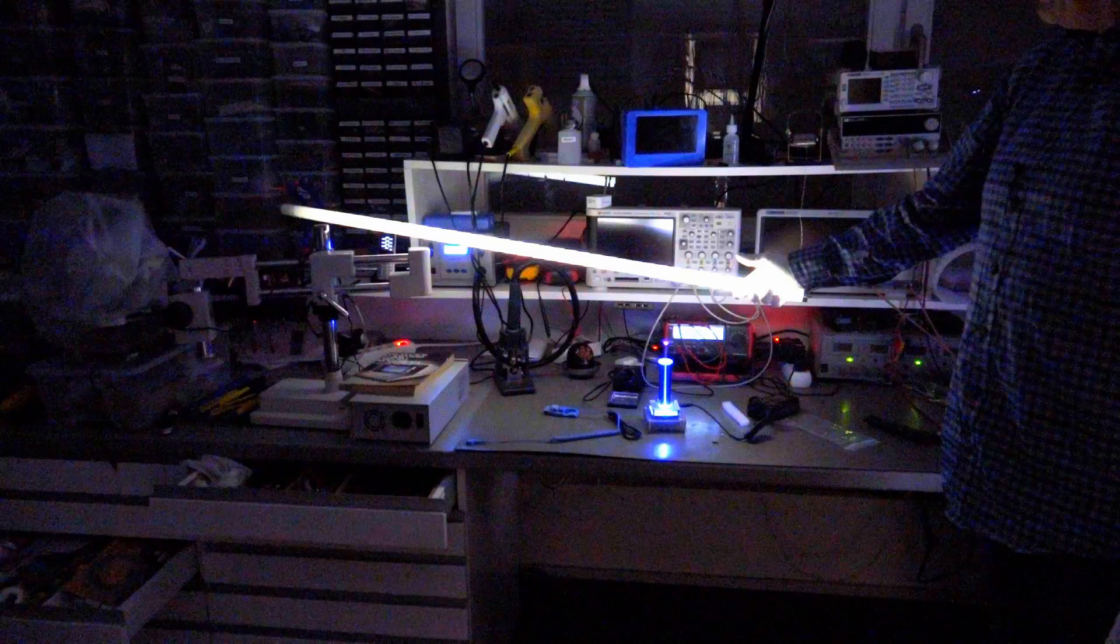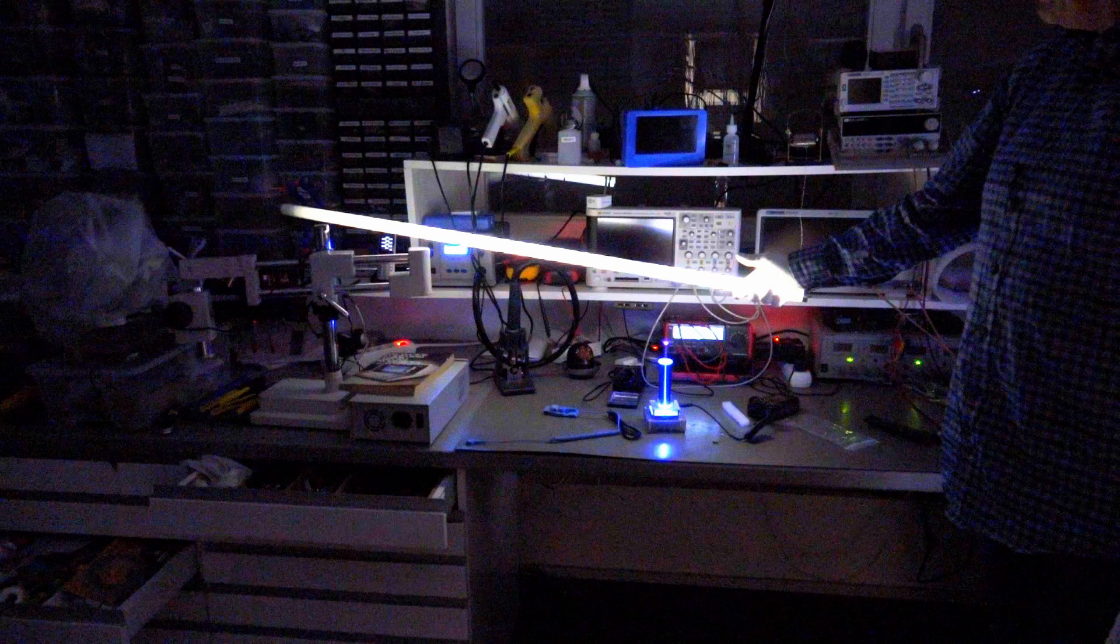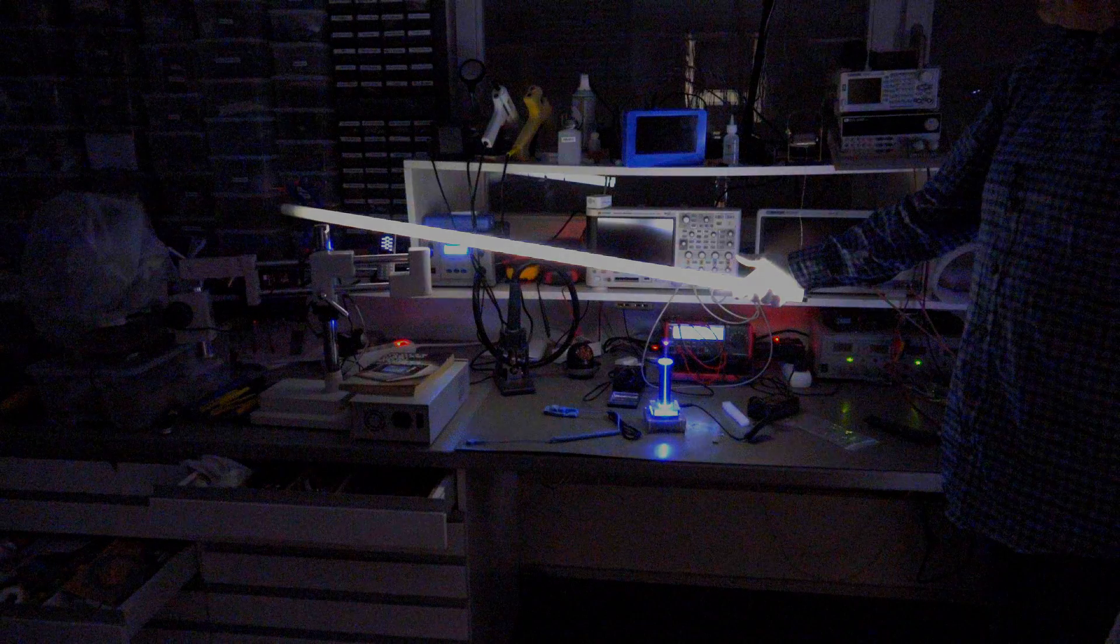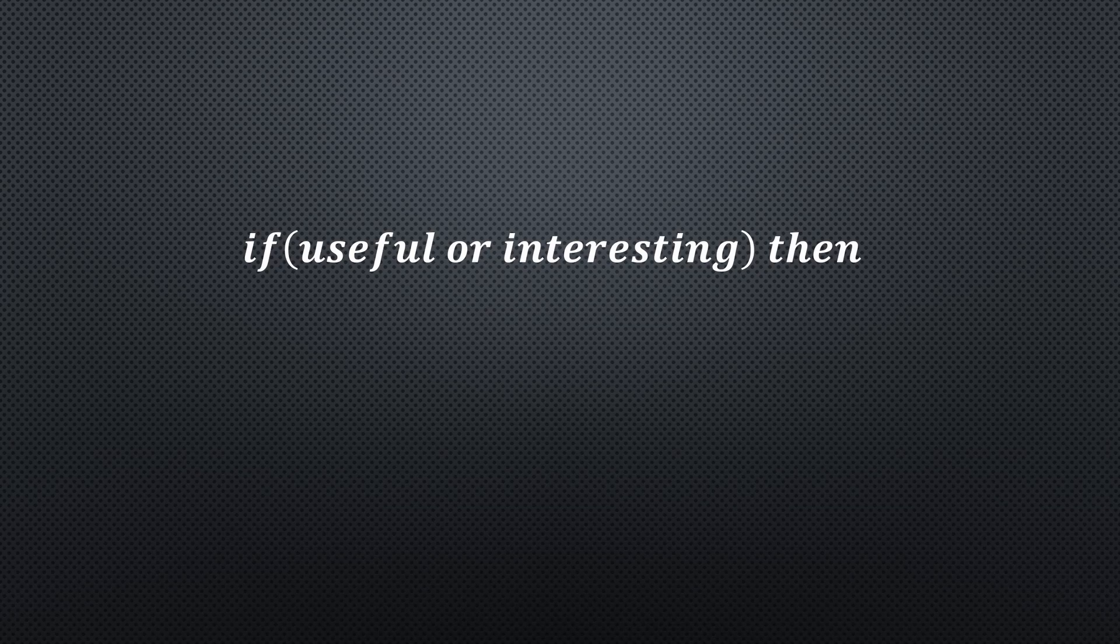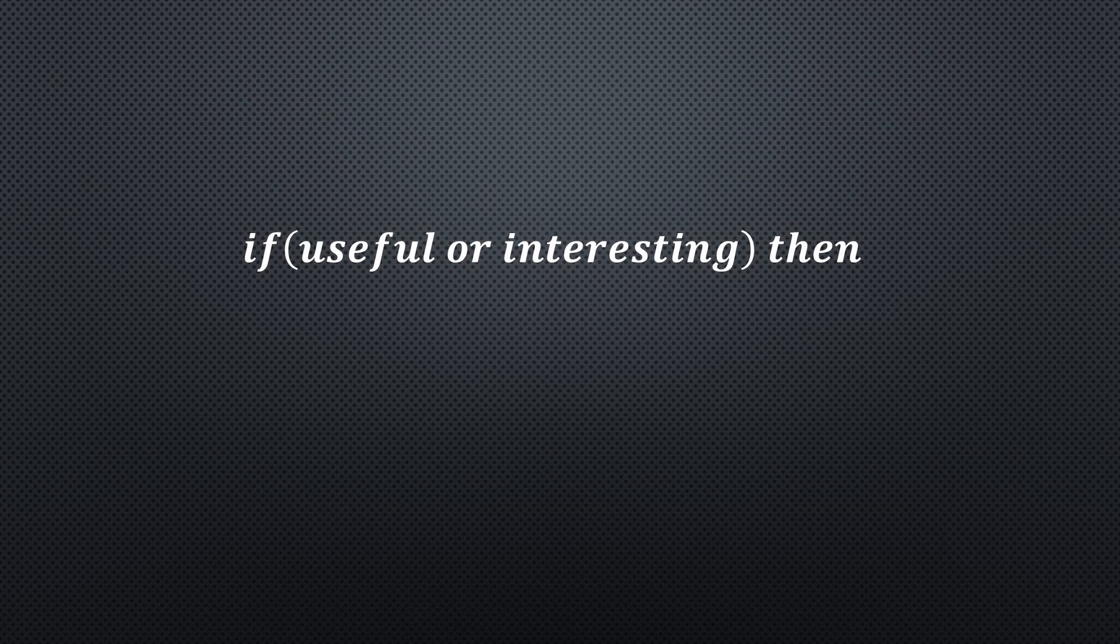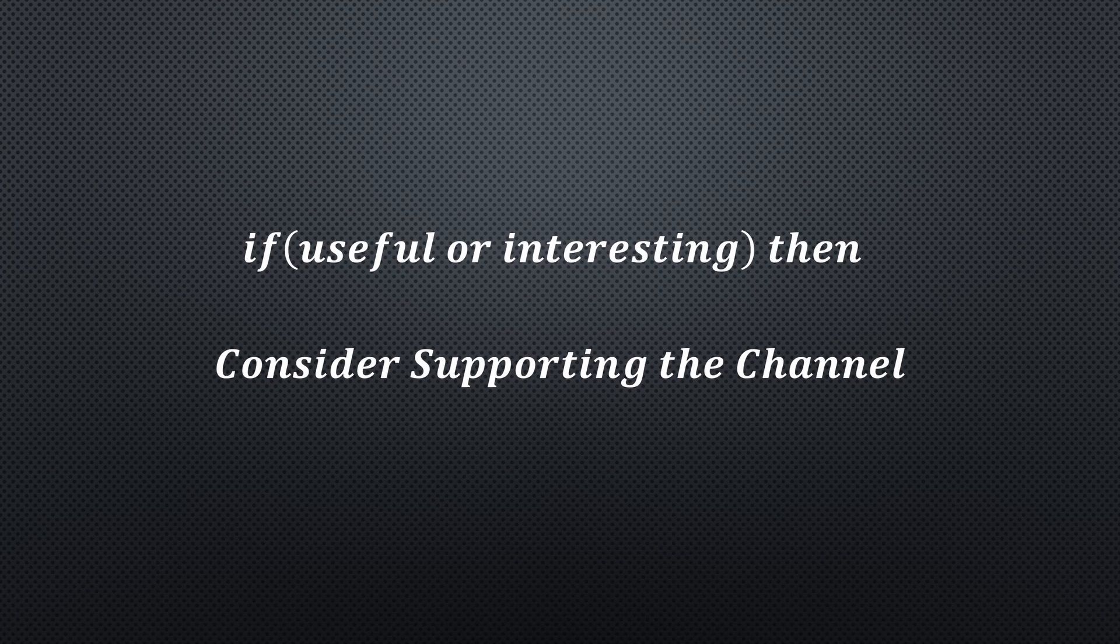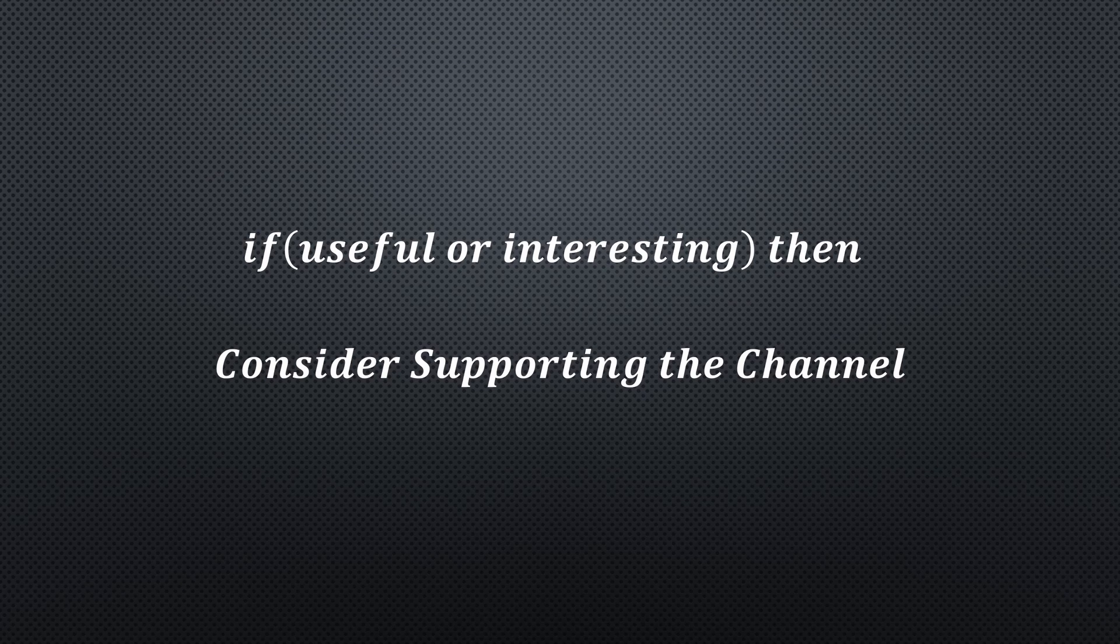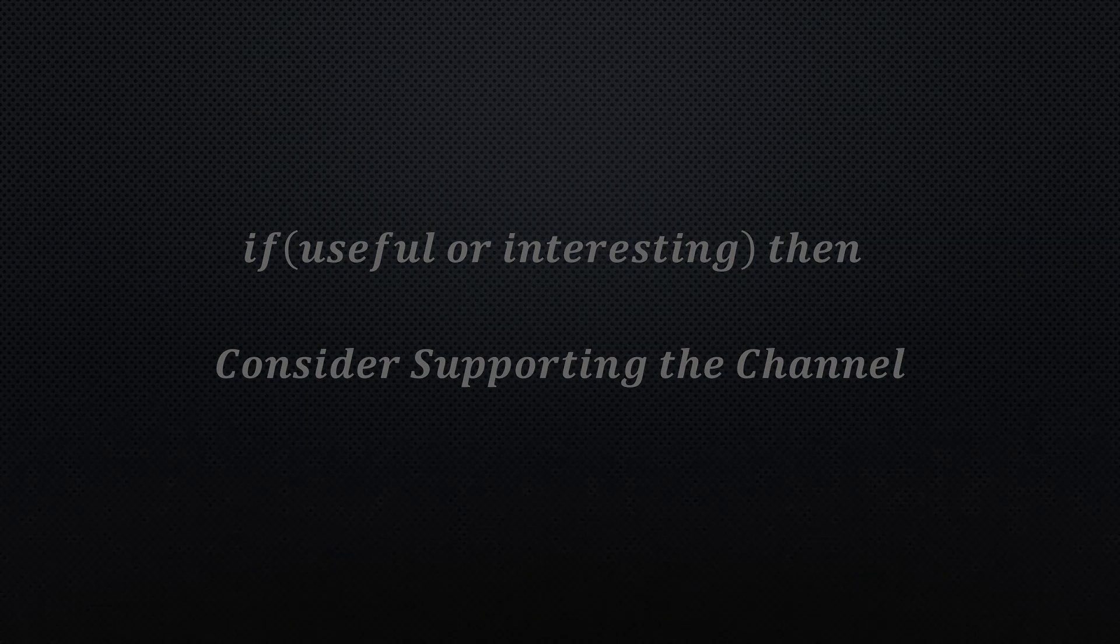This is the end of part 1. Maybe you join for part 2 with an interesting power supply? I hope this video was useful or at least interesting for you. If true, please consider supporting the channel to secure its future existence. You find the links in the description. Thank you. Bye.